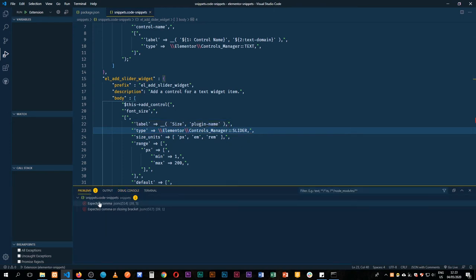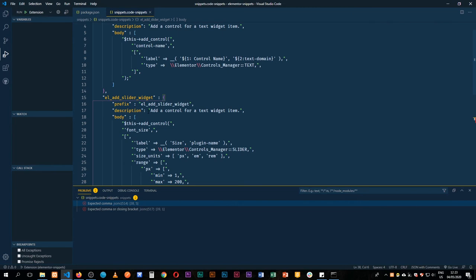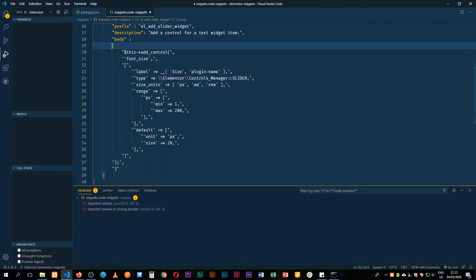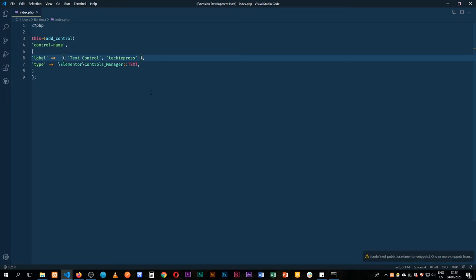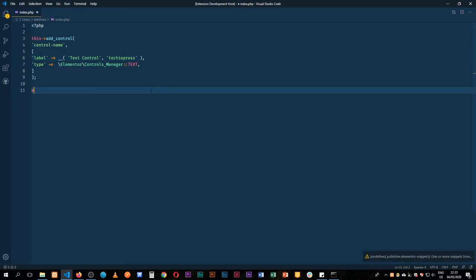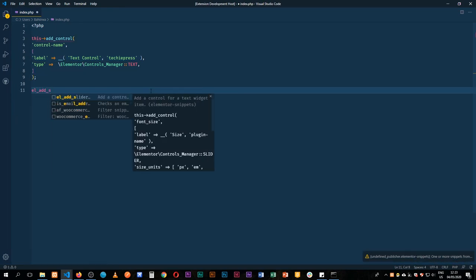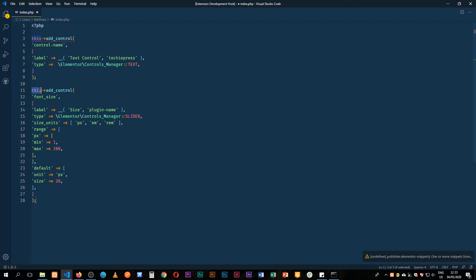We have a couple of problems to fix because in our body we opened and closed things incorrectly. I'll save after making those changes, press F5 to test again — we add the slider snippet and we get the full code. You can see at the part where we escaped our strings we still have our backslash coming in so we don't affect the namespace of Elementor.